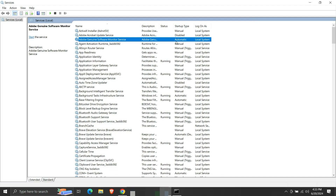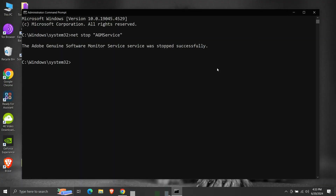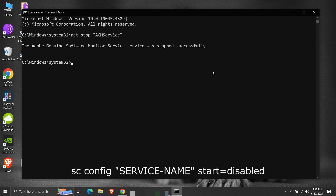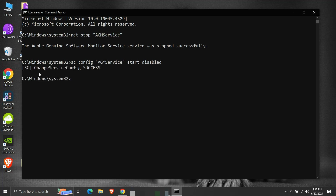The startup type of the service is currently automatic. We will disable it using the command line. The command is: sc config, then the name of the service in double quotes, then start=disabled. Press enter. We can see that the change service config is successful.